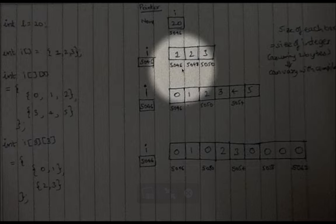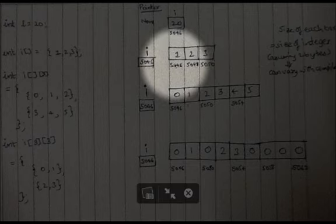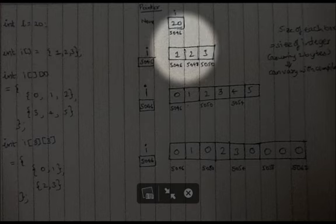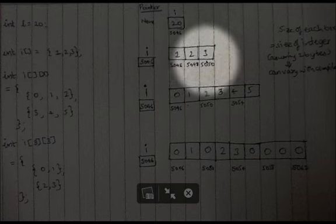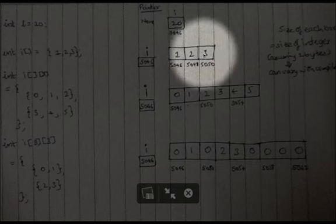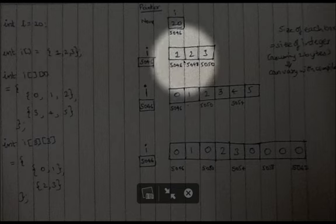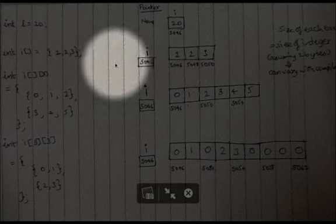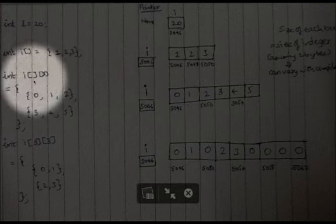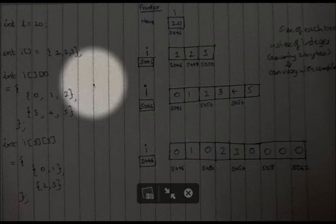For example, for double the size of the box is 4, so it will be stored in successive boxes of size 4. That is how an array is stored. A two-dimensional array is also stored in memory in contiguous locations.